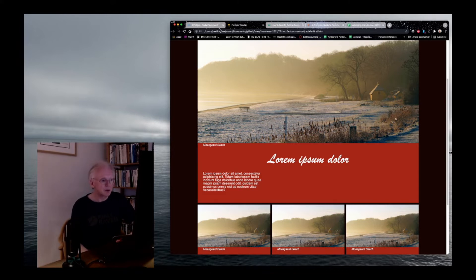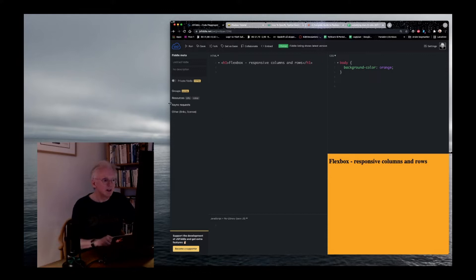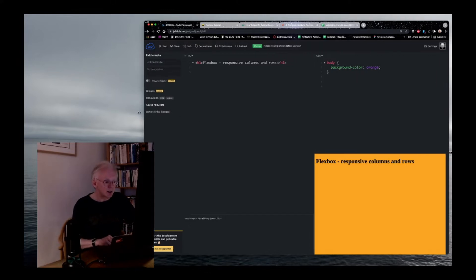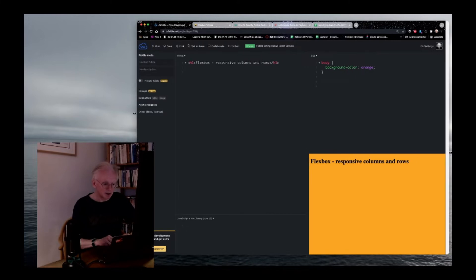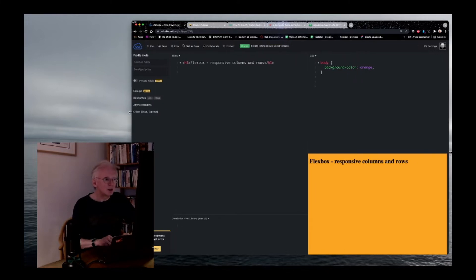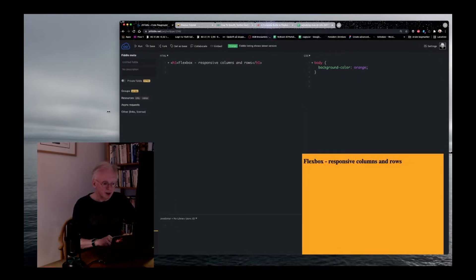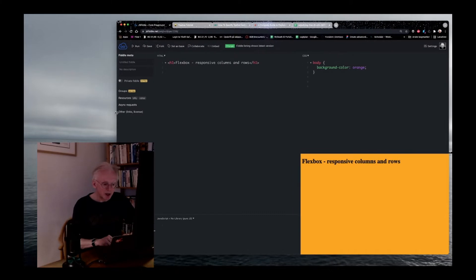Now, first of all, I want to change to my trusted old friend here called JSFiddle, because here you can see at least some of it. So, I'll make it a little bit larger here so that you can see it.